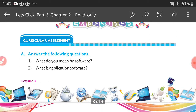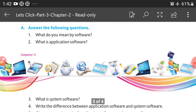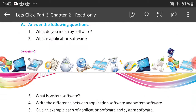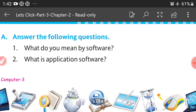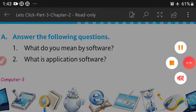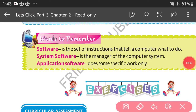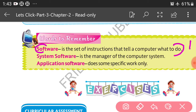Now, exercise Part A — answer the following questions. First question: what do you mean by software? Note down this is the first answer — software is a set of instructions that tell a computer what to do.